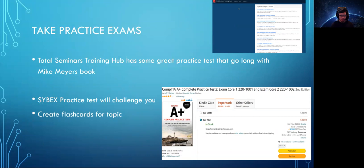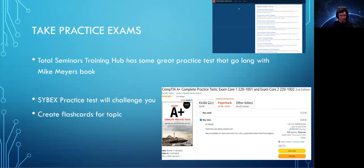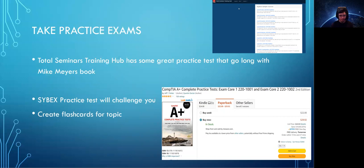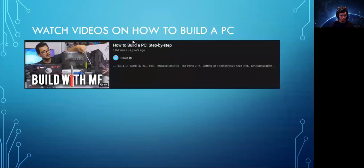Practice exams: when you're reading either one of those books, you can get the Total Seminars Training Hub. It has some great practice exams that go along with Mike Myers' book. Or you can get the Sybex practice test, and those will really challenge you. Those are challenging questions. Now, those are just practice tests. It's not an exam dump. Don't do that. Don't buy an exam dump. Just get these practice exams off of Total Seminars or Sybex. And just know that exam dumps will disqualify you from taking the exam. So, don't do it. And also, when you're going over these practice exams, create flashcards off of some of the topics that you're having a hard time with. That way, you could memorize whatever information you need to memorize and just brush up on that.